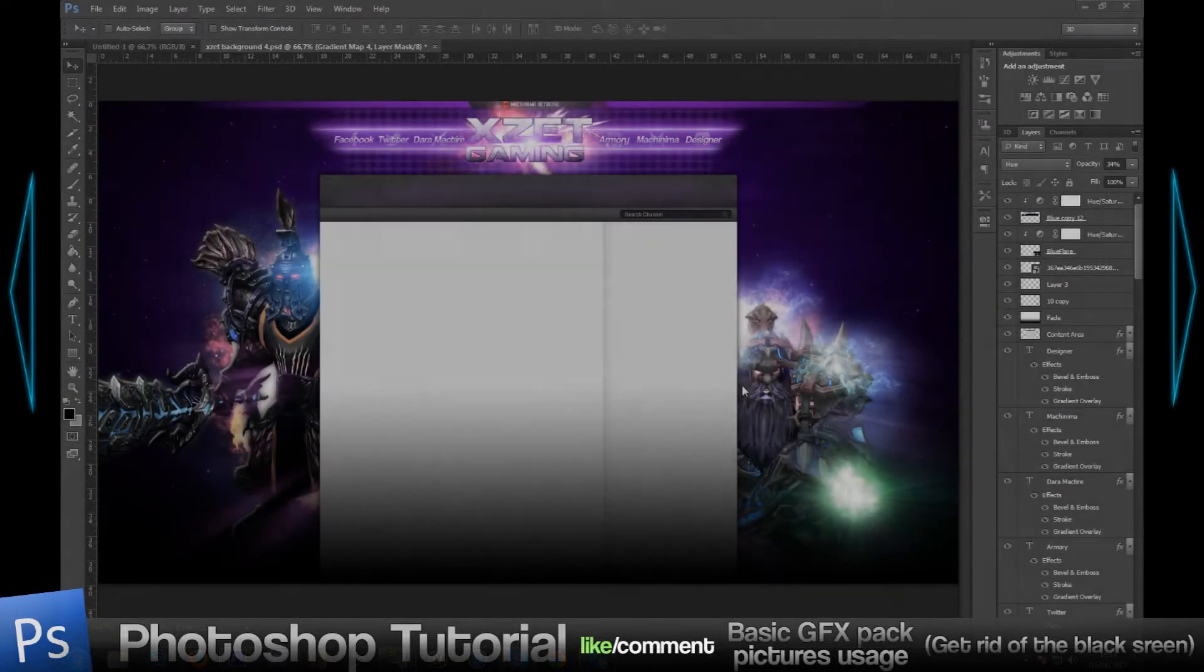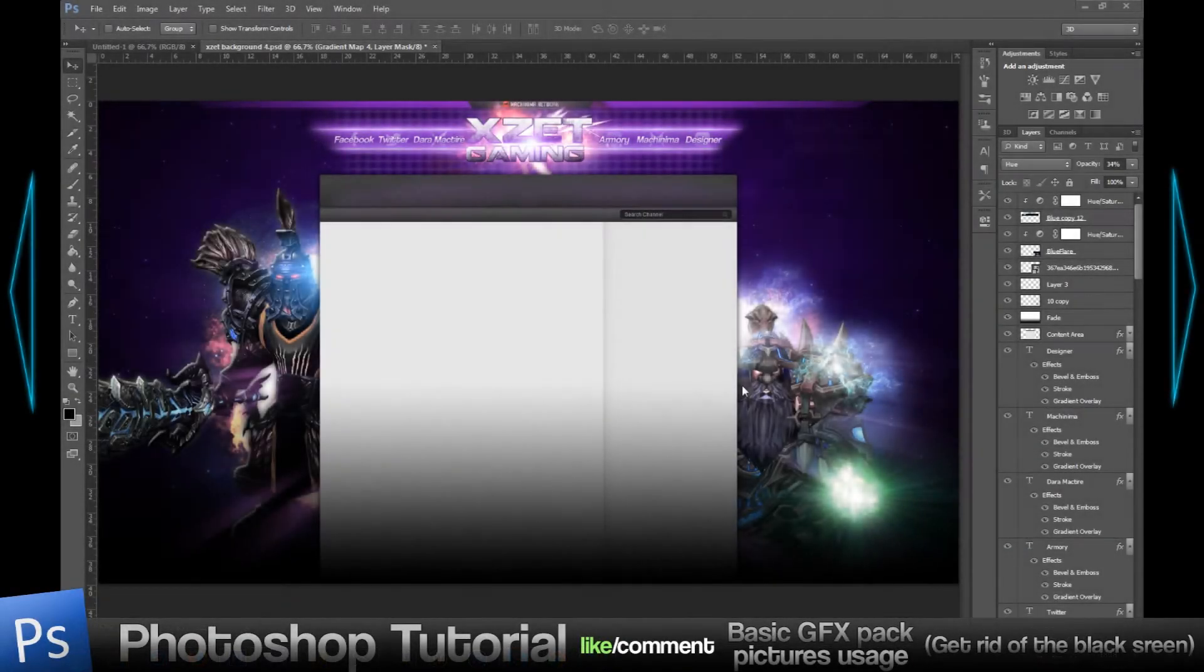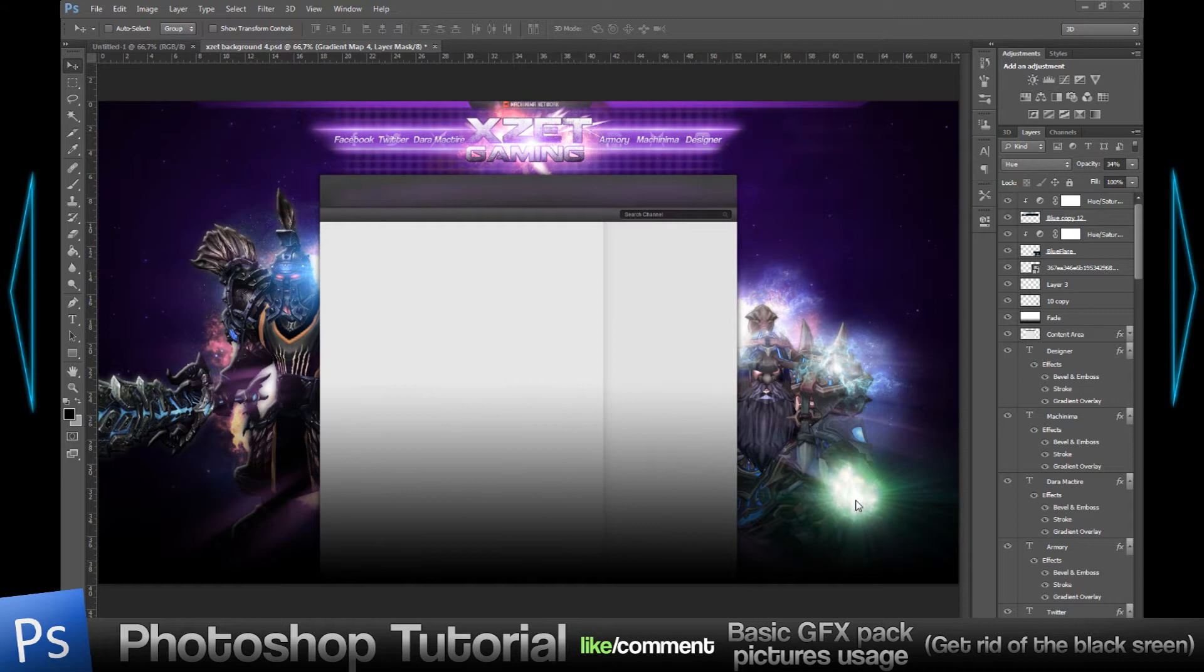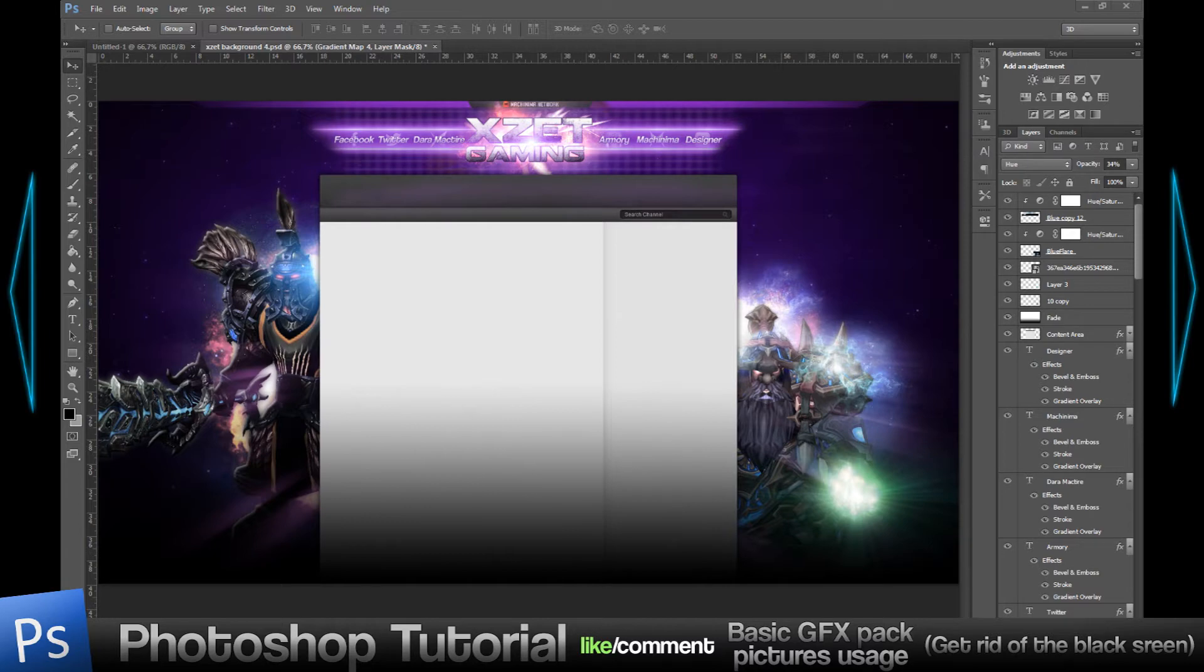What's up guys, Bobo here. Today I want to show you how to use some of my pictures I have in my GFX pack, such as my flares, clouds effect, or fire effects. I'm going to show you how to get rid of the black screen on the pictures, because on every single picture I have in my GFX pack there's like the black screen behind it.